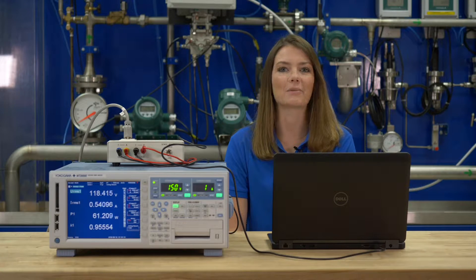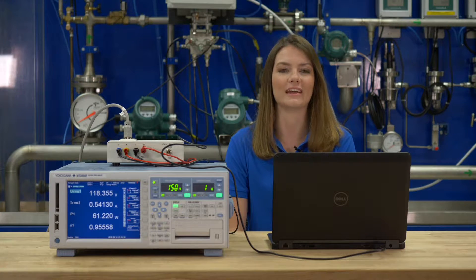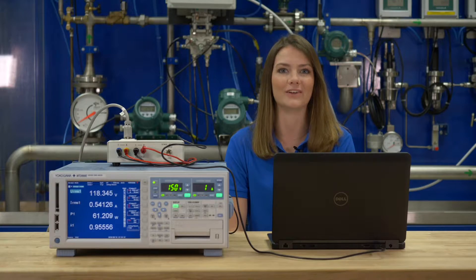Today, I'm going to take you through six easy steps to log and view data with WT Viewer E.